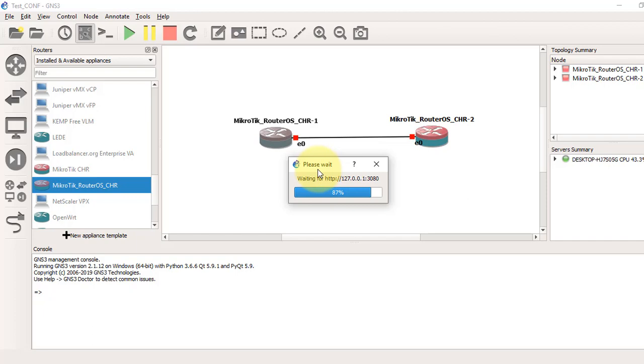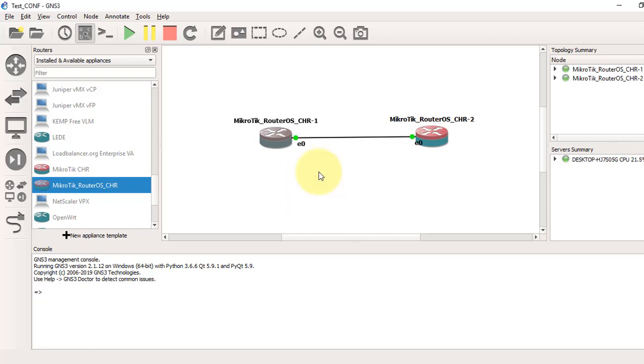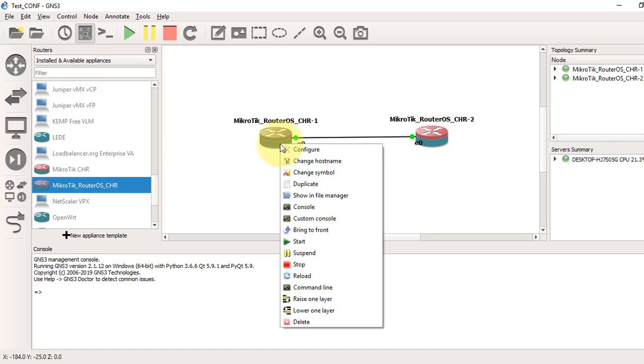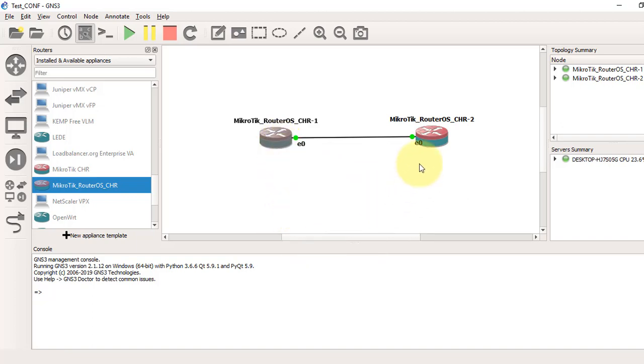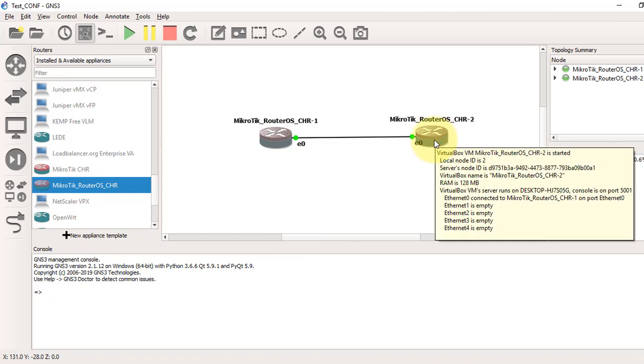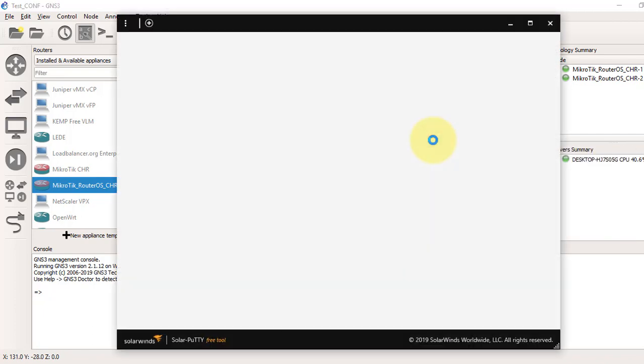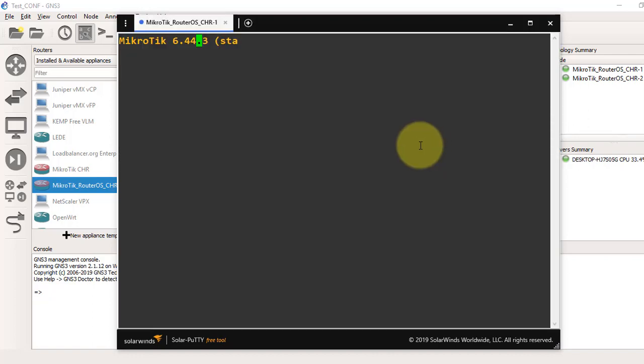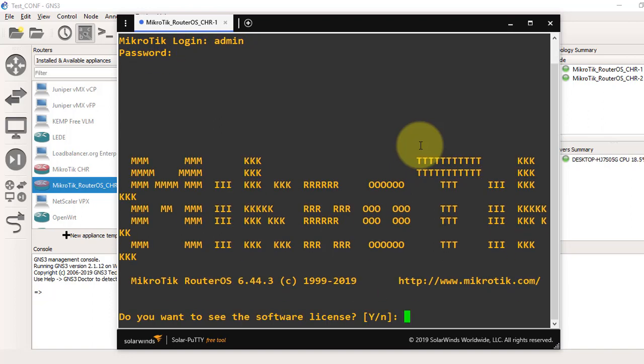Right-click on the router and go to the console. The terminal will open. My router login default is admin with no password.